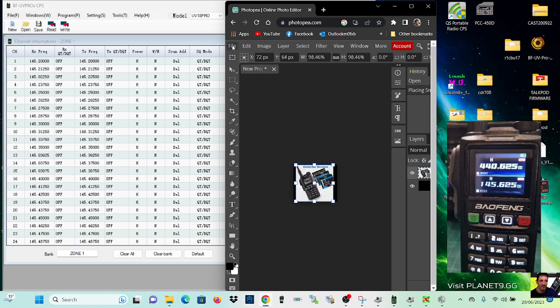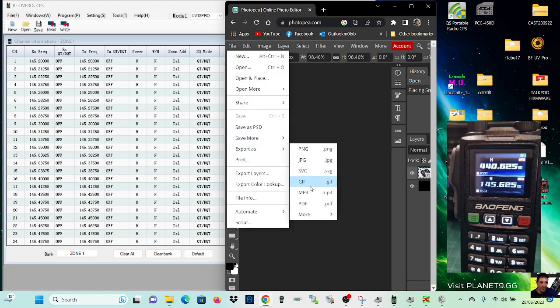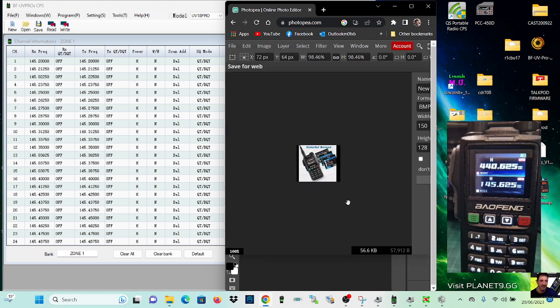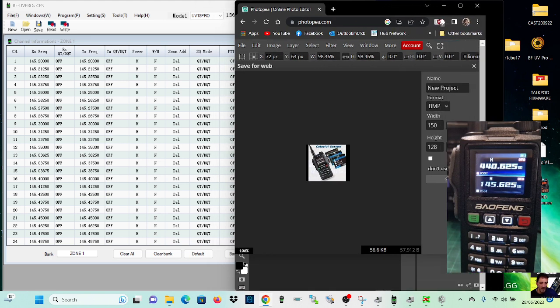So let's export it. We'll go file export more and then we'll go bitmap like so and then hopefully we'll be able to save that.